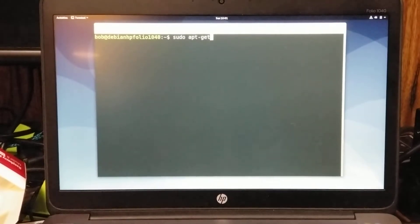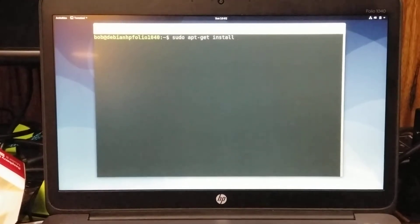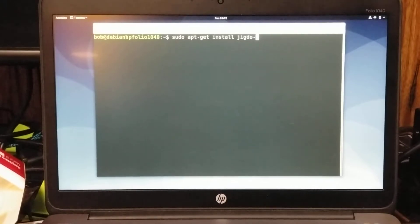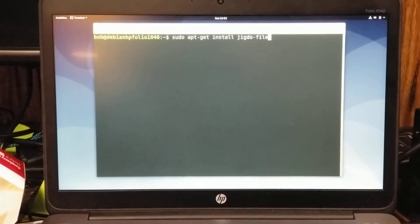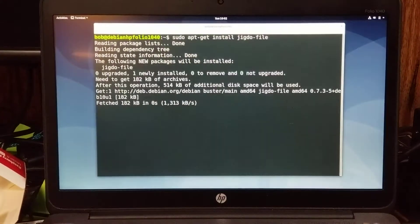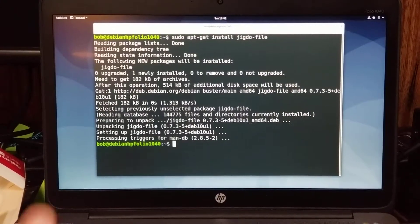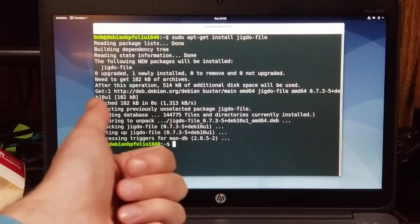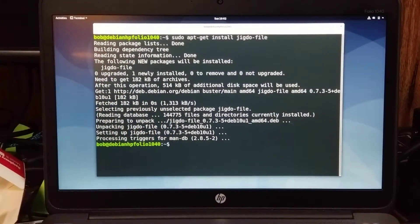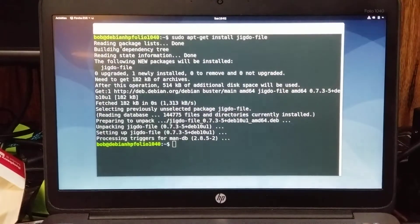On Debian or Ubuntu, you can run sudo apt-get install jigdo-file. That's the installer for it. And then in order to use it, we need to have a JIGDOE file and a template. And in order to get those, we need to go on the internet.